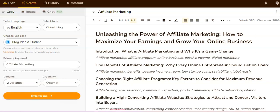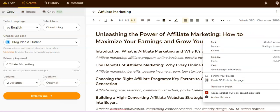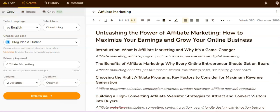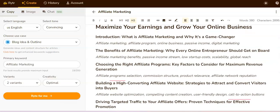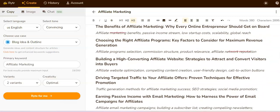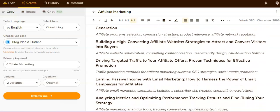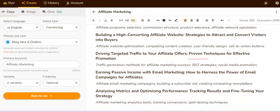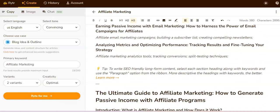In the first variant, it's releasing the power of affiliate marketing: how to maximize your earnings and grow your online business, and it gave me some headers for the introduction. The next section covers the benefits of affiliate marketing, choosing the right affiliate marketing programs, and so on.